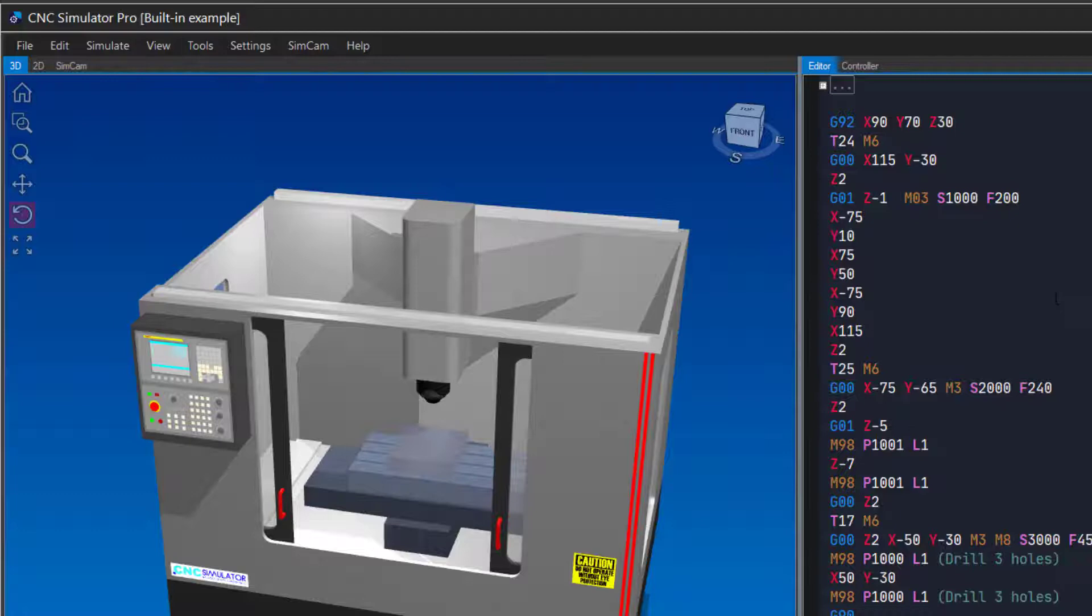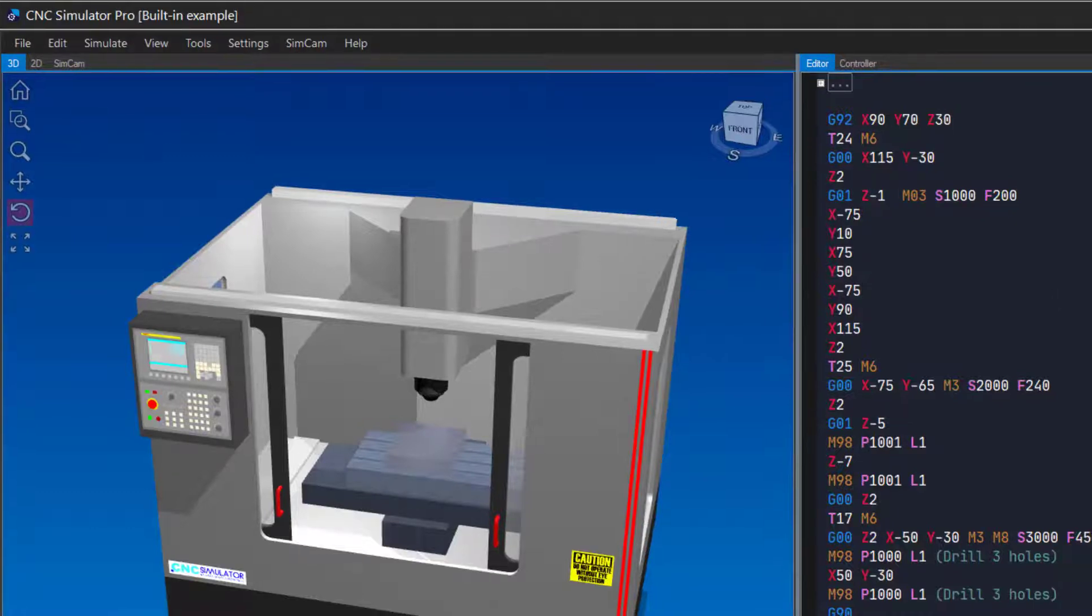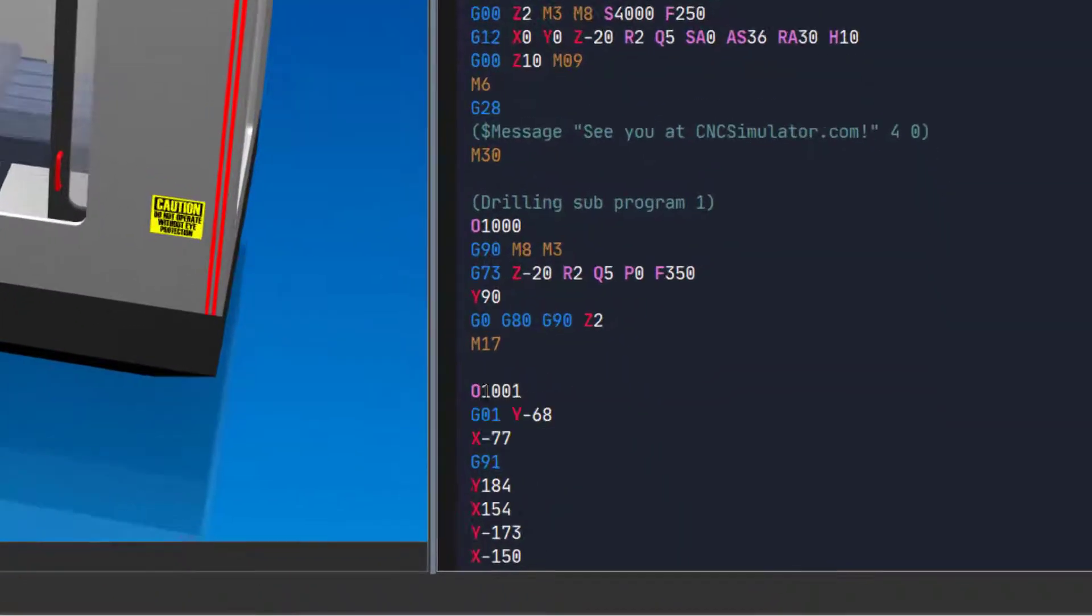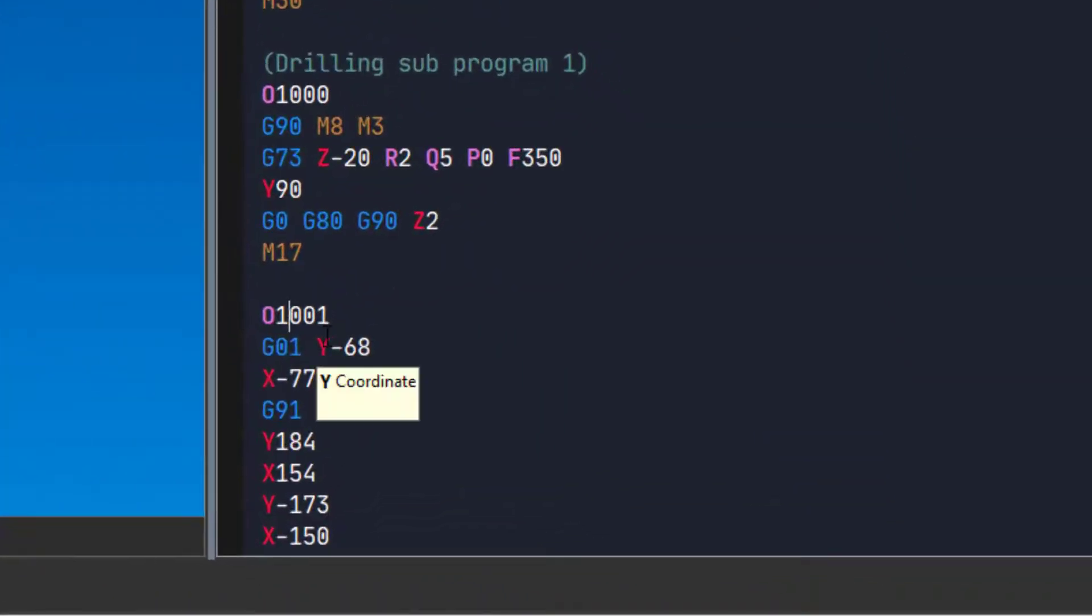You can search for text or codes in your program and also replace it with other text. If we change the number for our sub-program, we will get an error when calling the old number.